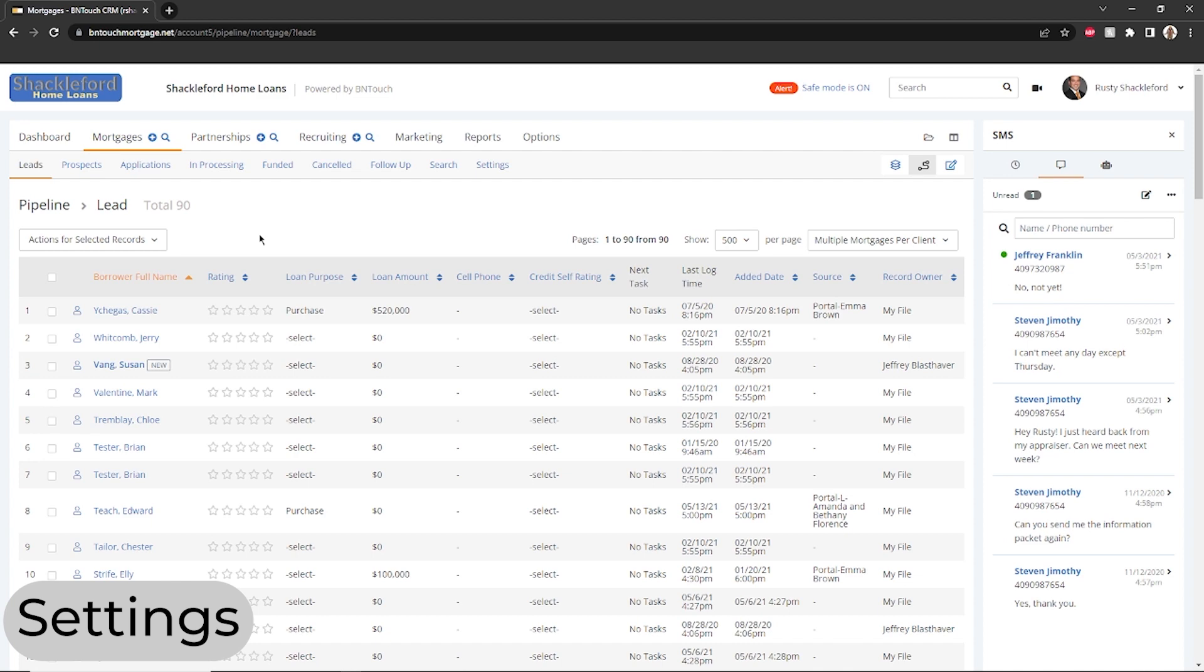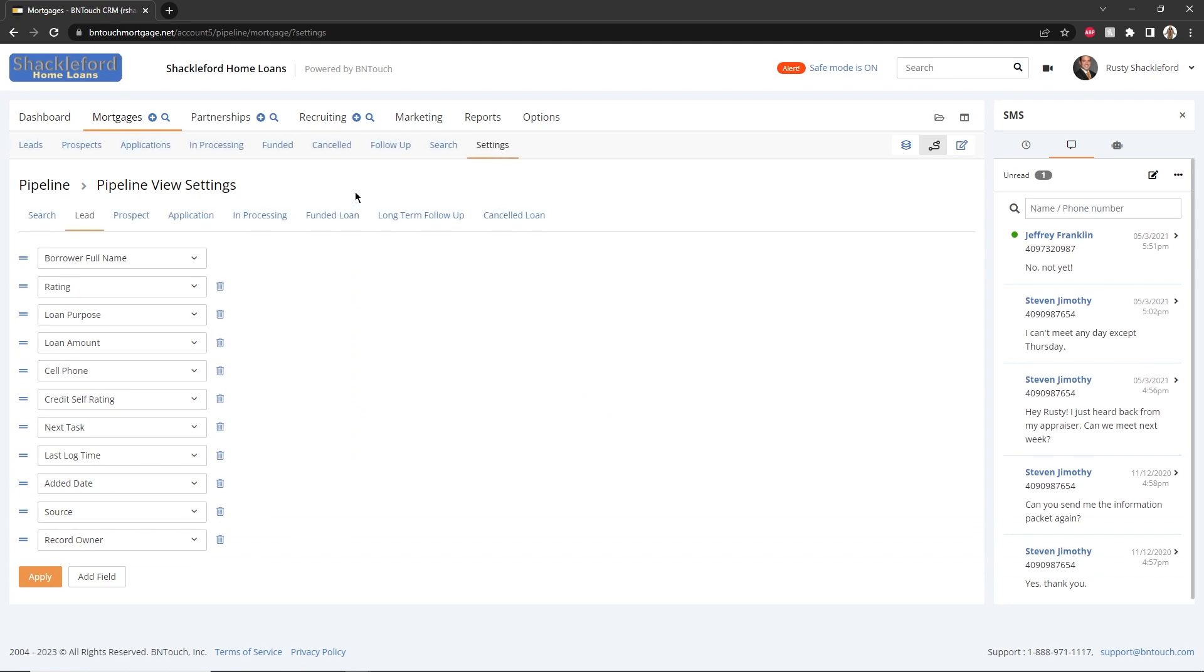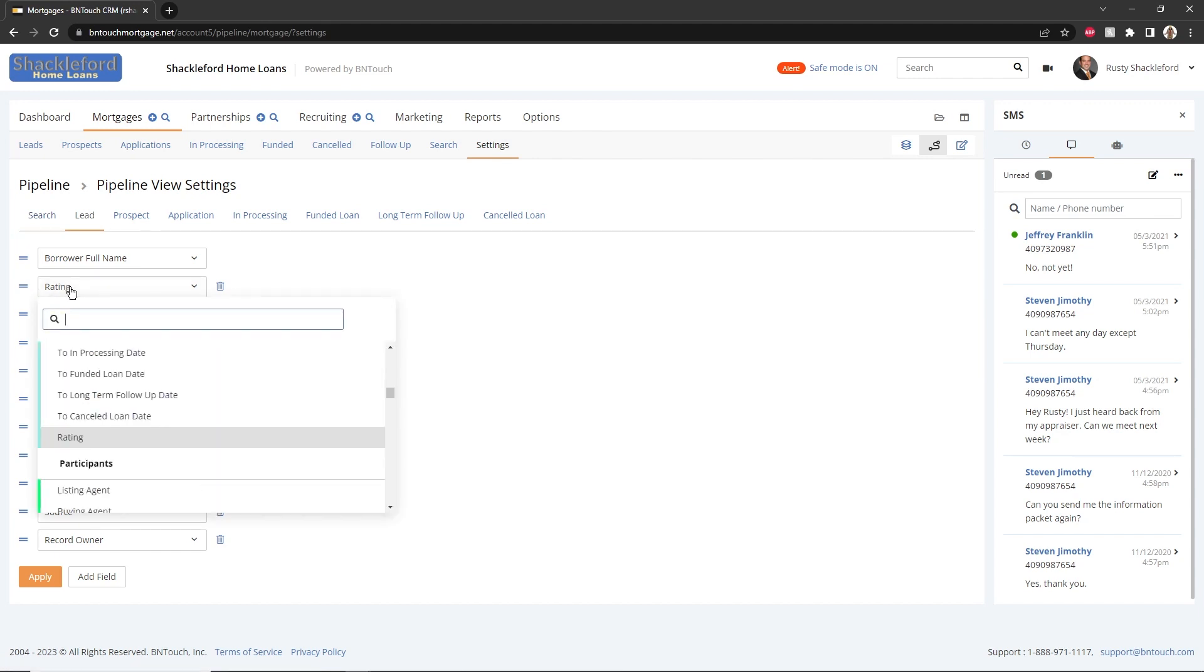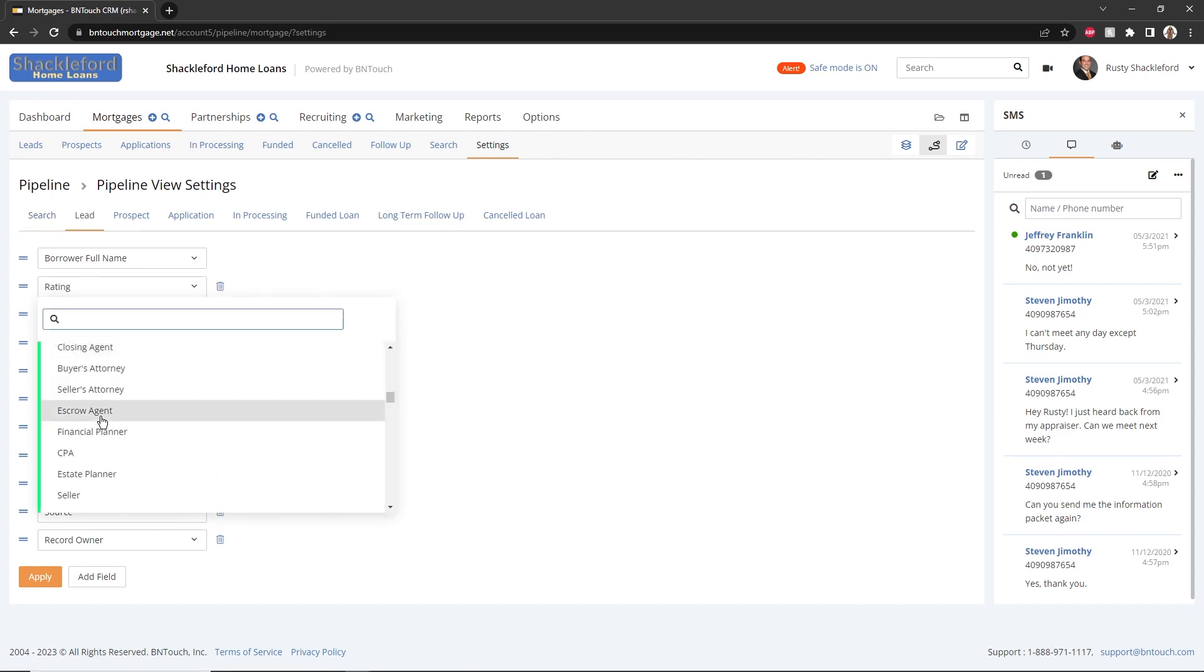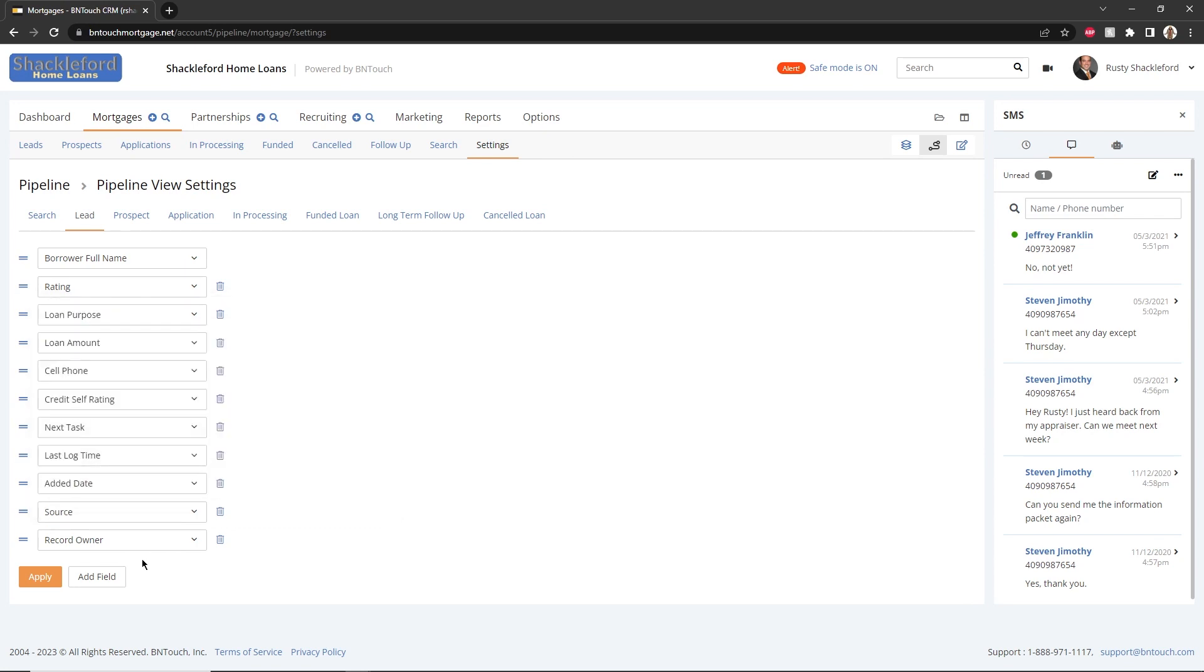To select which fields appear as columns in the Marketing Sequence Pipeline or Custom Views, click the Settings link at the top of the screen. You can customize the displayed fields for each list using the links above. Fields for the selected list can be chosen and reordered using the drop-down menus to the left. New fields can be added using the Add Field button below, and fields can be removed by using the Trash Can icon. To save any changes, click the Apply button.